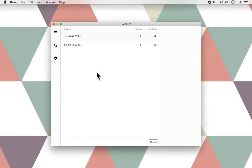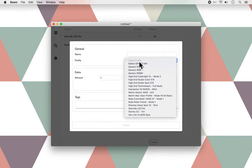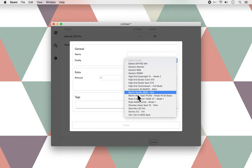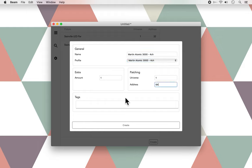The next fixture we are going to add is the Martin Atomic 3000. So, we're going to go to create again, and go to profile, select the Martin Atomic 3000. We only have one this time, and the address is 64. And I'm going to give this the strobe tag, and press create.